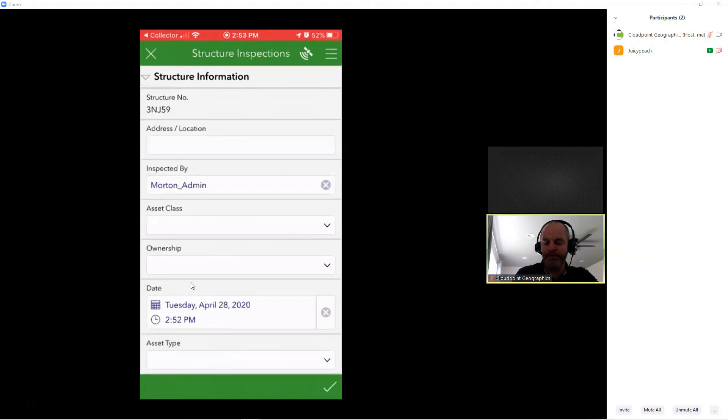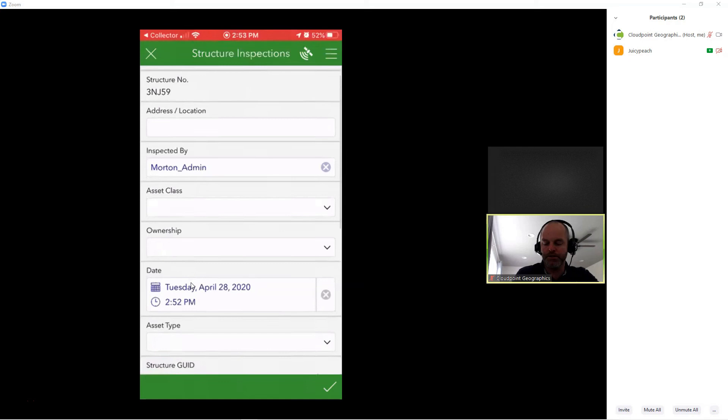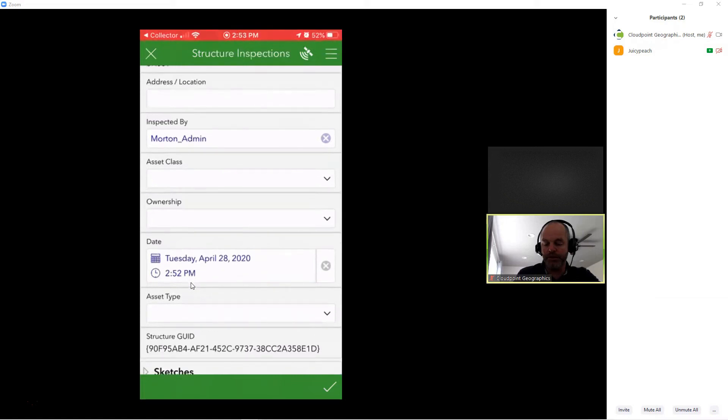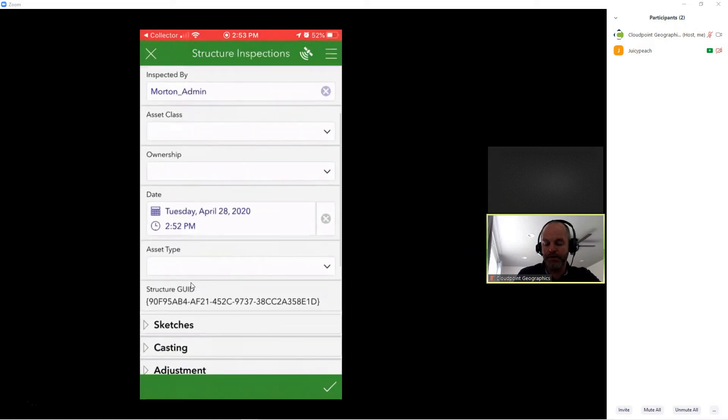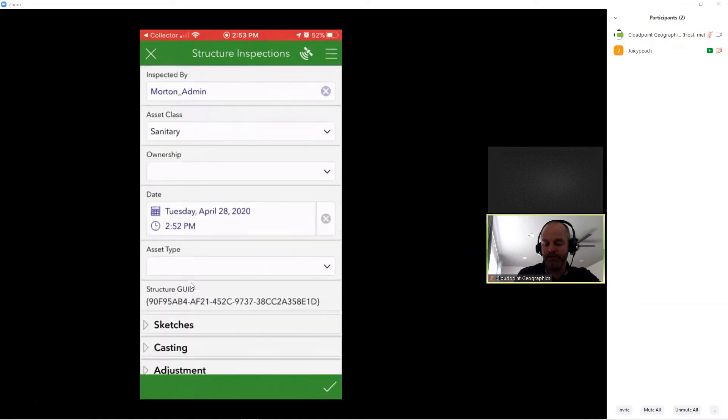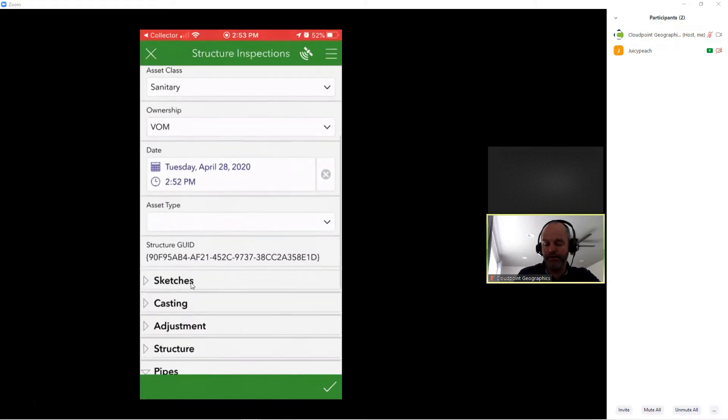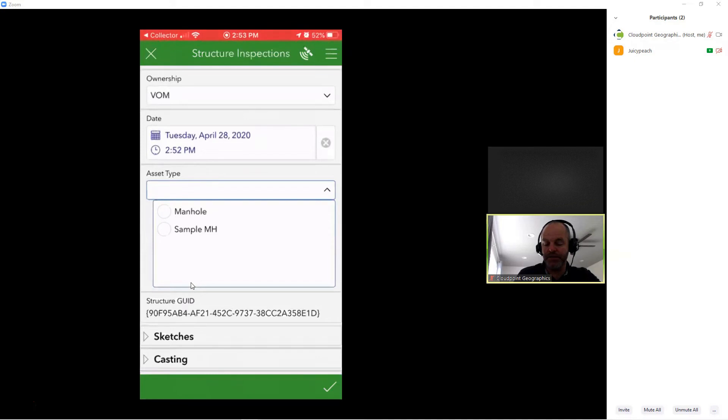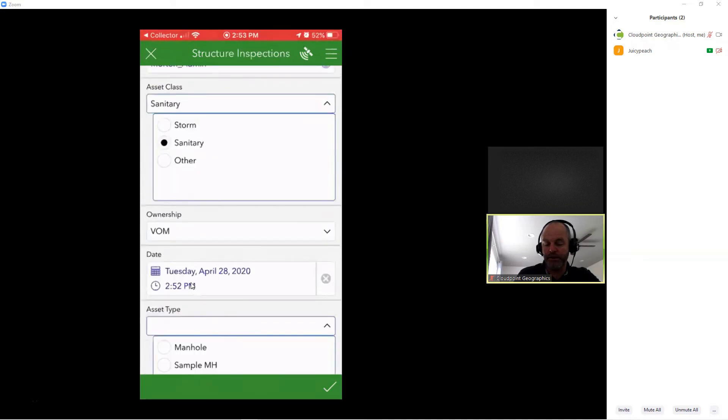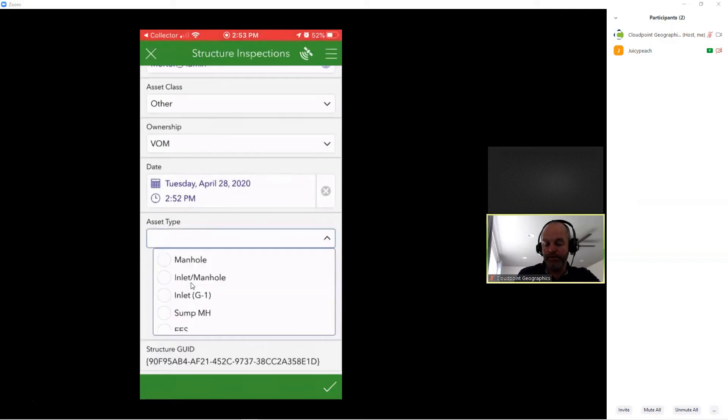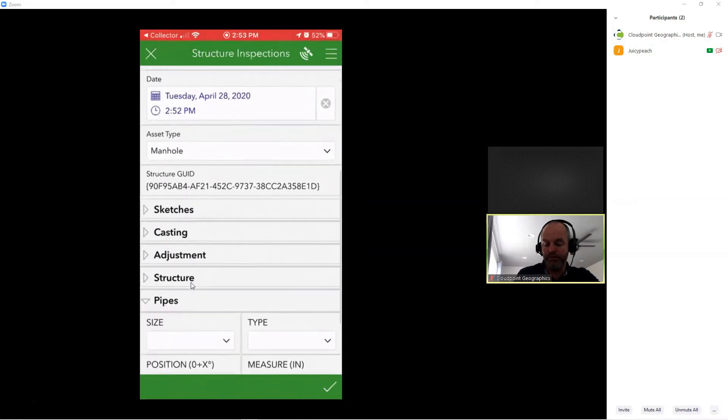I've got structure information. It automatically grabbed my structure number, as you can see there. We're not able to edit that as the end user, so that builds in some extra error-proof functionality. I can put in the address. It automatically logged my AGO username there for inspected by. And I can select an asset class. In this case, we're going to go sanitary and ownership. It automatically grabs today's date. And then asset type. This is actually filtered based on my class up here. So based on the asset class, it's filtering the asset type. In this case, we'll select manhole.